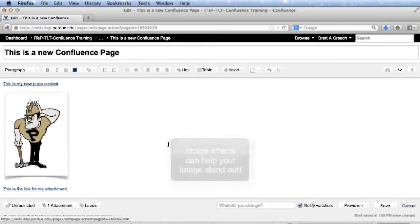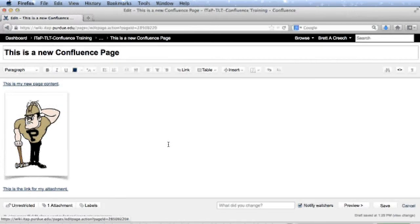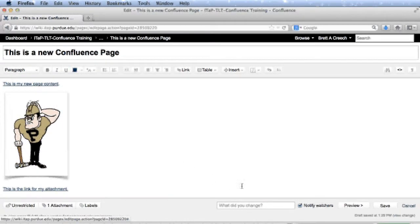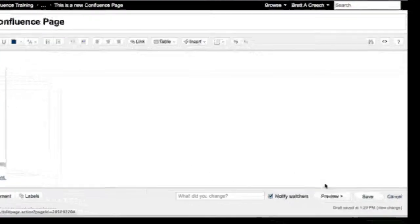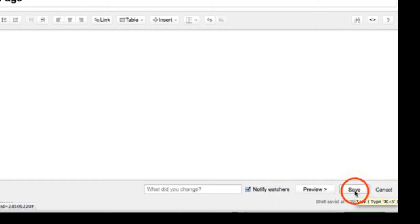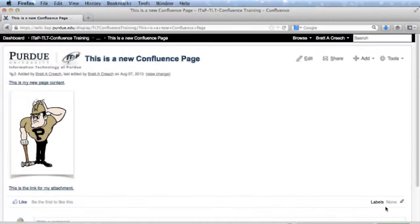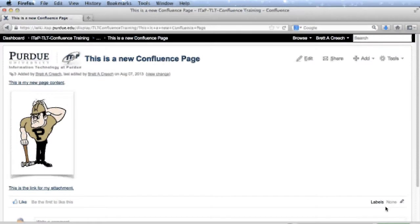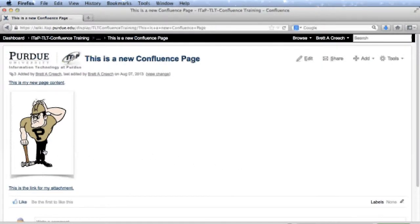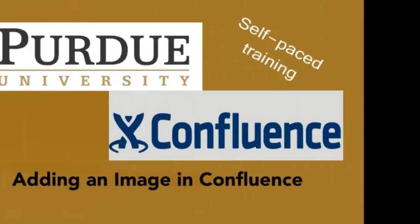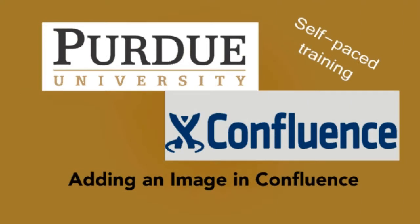After I place the image on the page and make any changes, I'll click save to save my page, and I'll exit edit mode. This is what my page will look like now with my image added. This has been adding an image to Confluence.